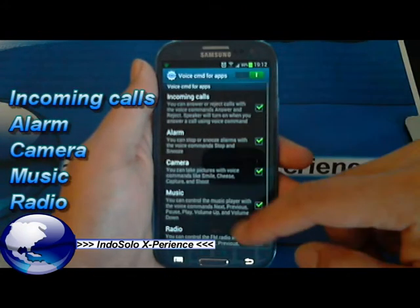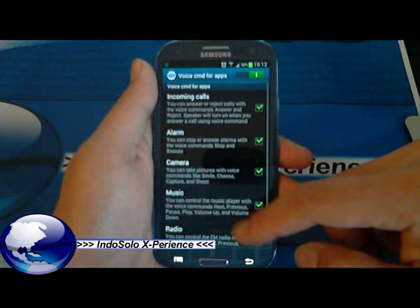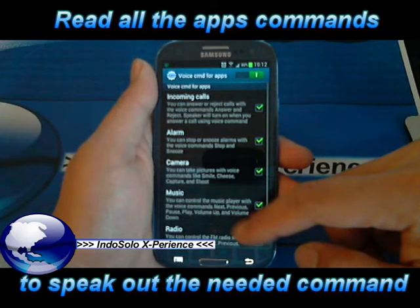Incoming calls, alarm, camera, music and radio. Just read it carefully because these commands are stated here. It's used for these apps.